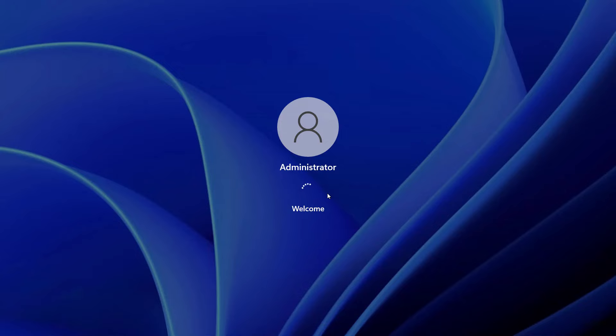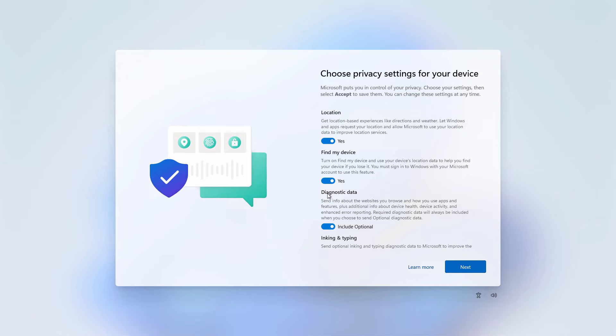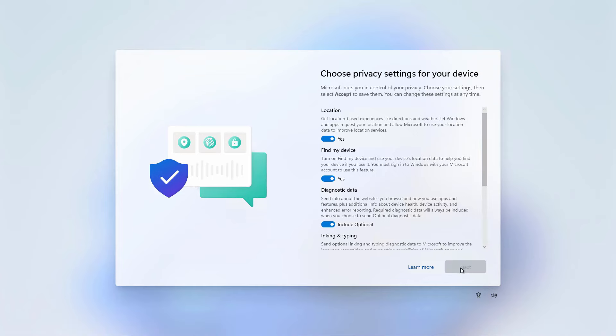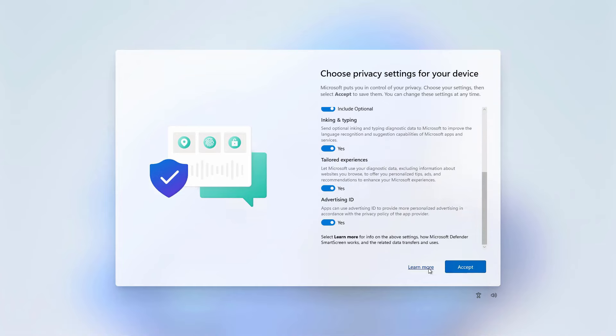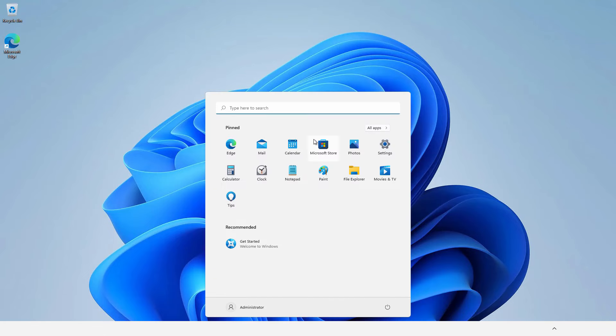Now it will set up the administrator account for the first time. So you have to choose your privacy settings and proceed. For the first time you have to set up the user account and then you would be able to use that administrator account.